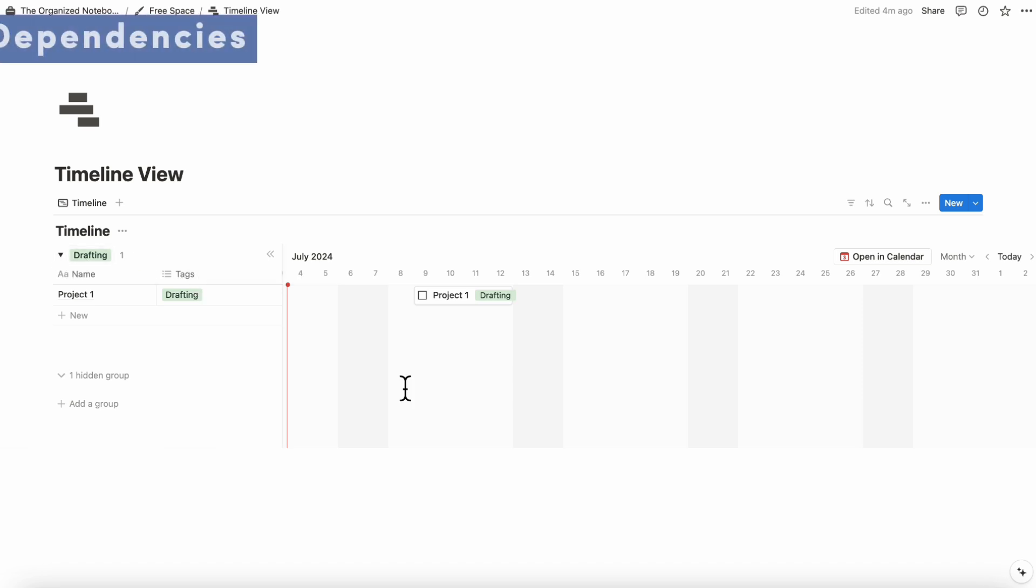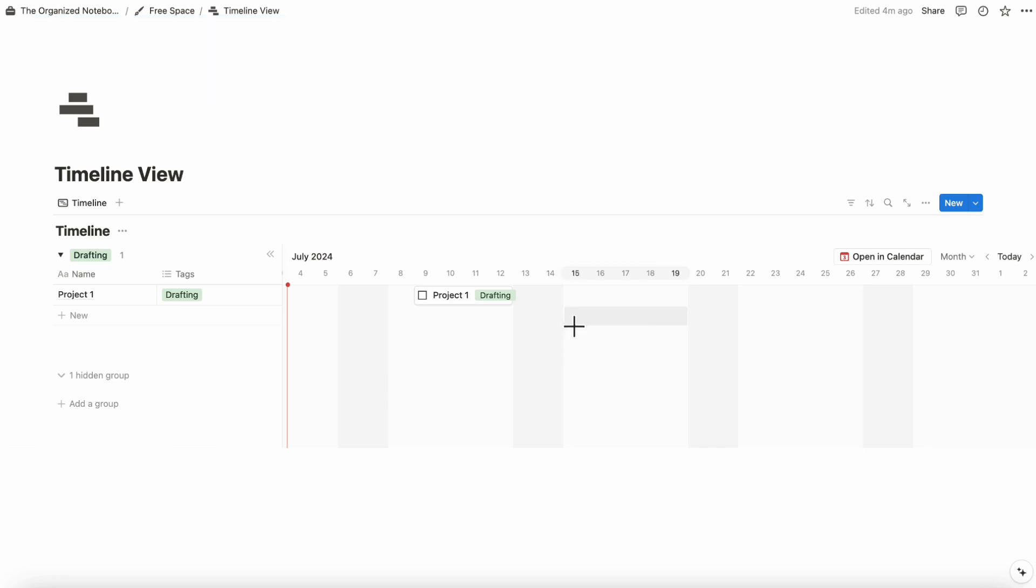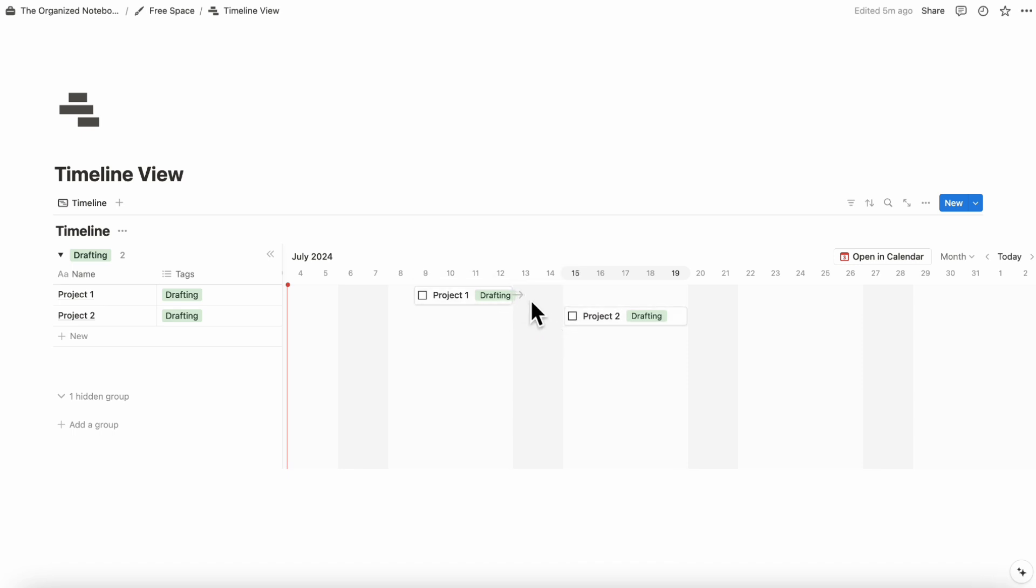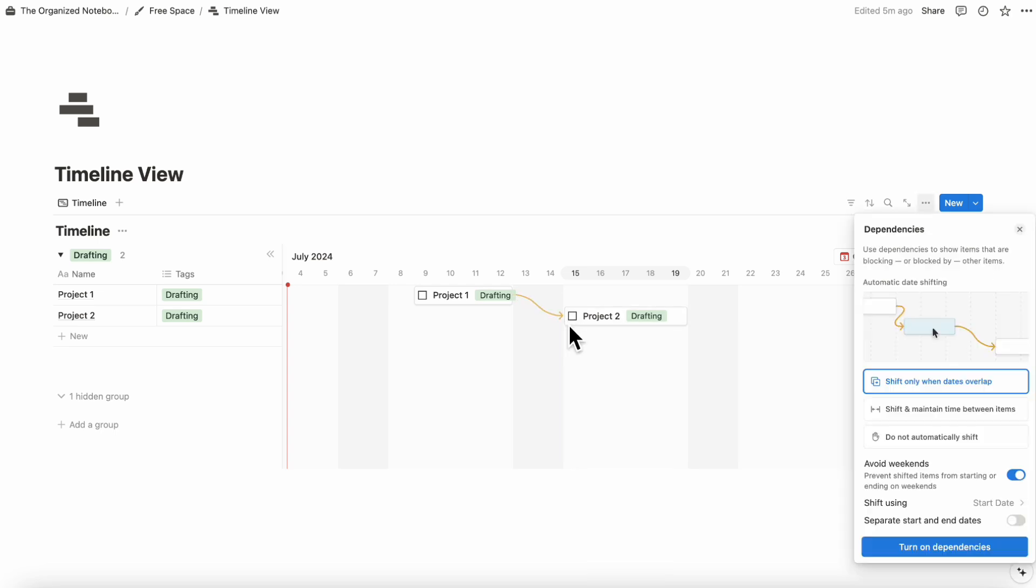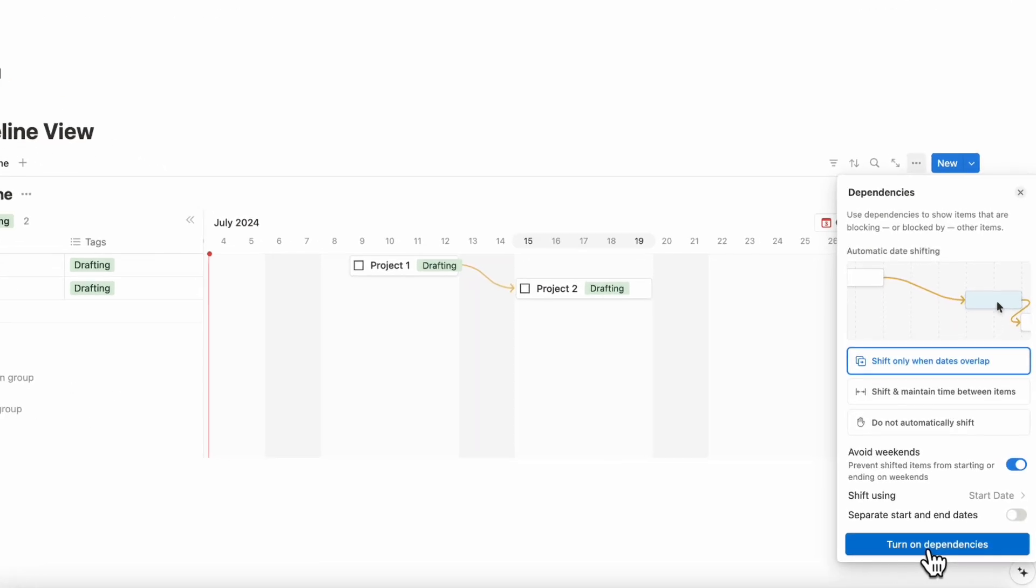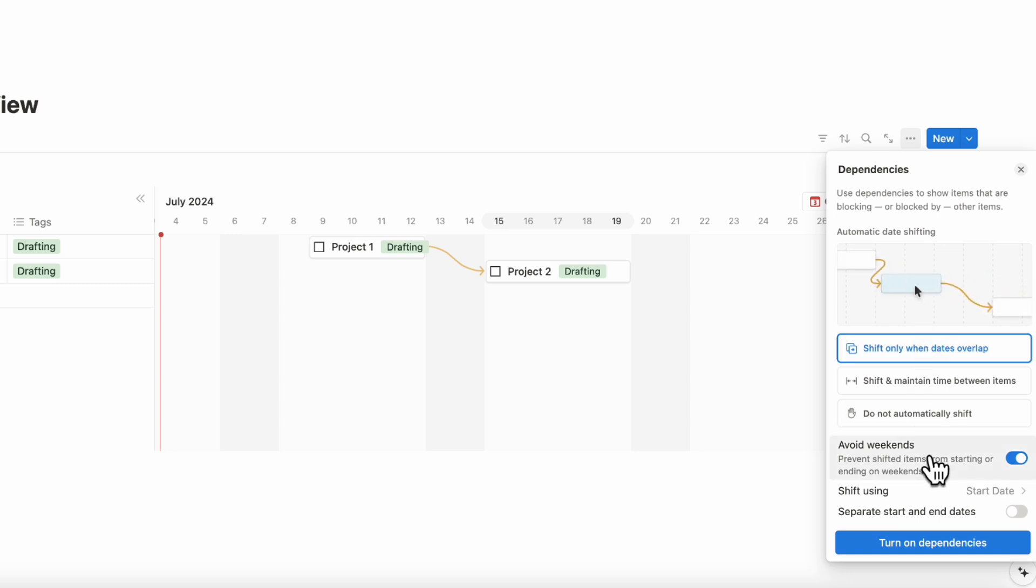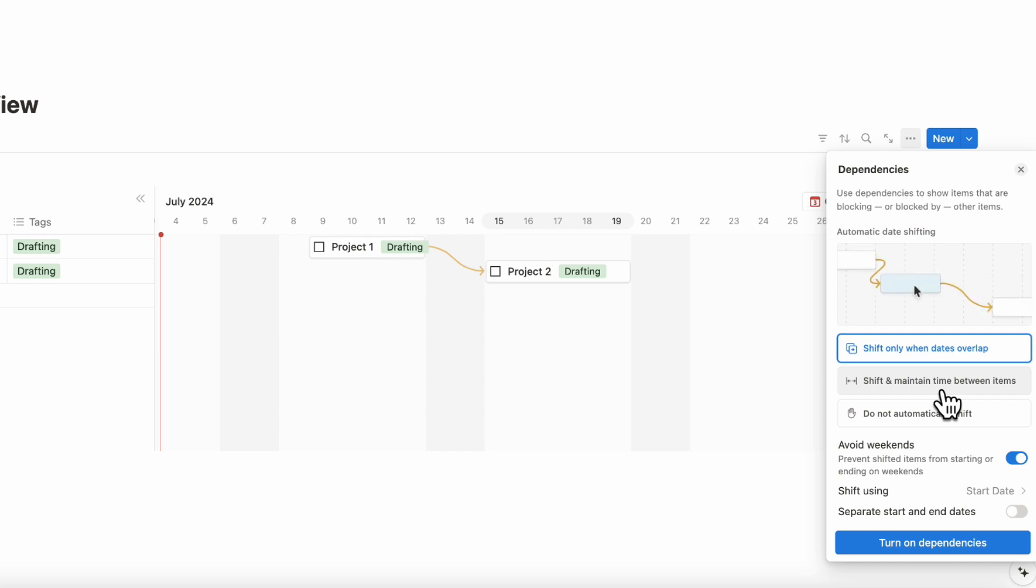One of our favorite features of timeline view is when you do dependencies. If you add another entry here, project two, and project two cannot be completed until project one is done, then you can actually drag this arrow to project two like this and turn on dependencies. That means that project two is dependent on project one. You can also have these various settings, like if you want to shift only when dates overlap or shift and maintain a time between items, do not automatically shift. You can also turn on avoid weekends, shift using start date, separate start and end dates, and so on.